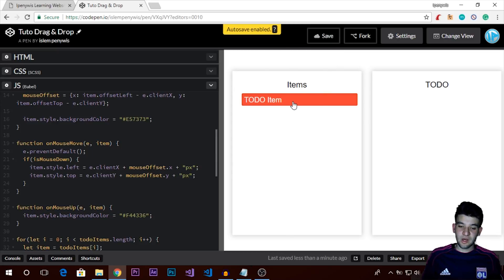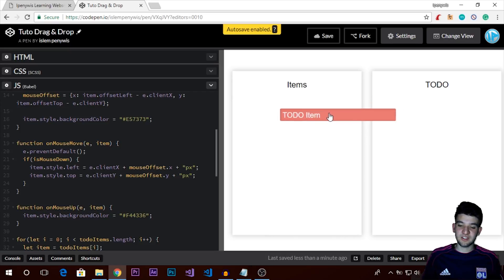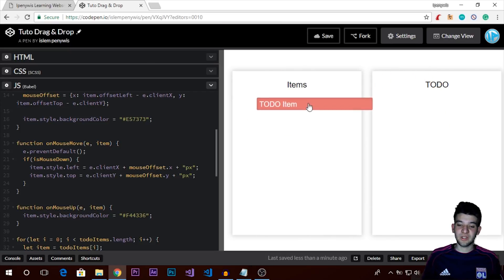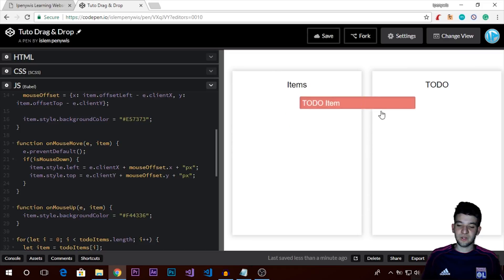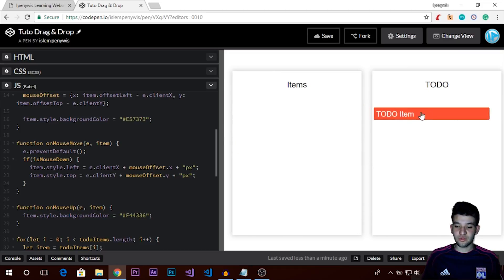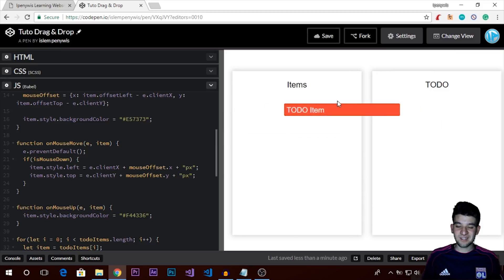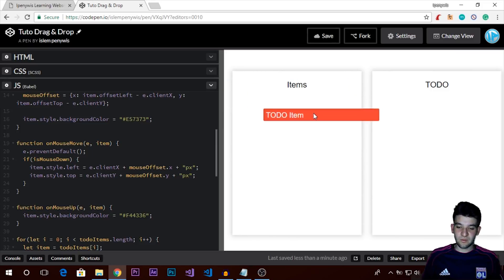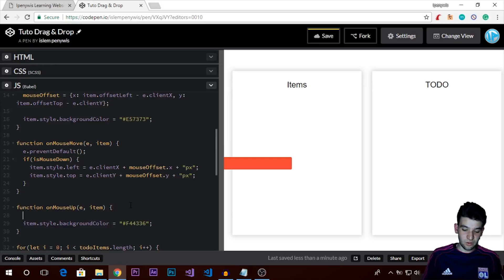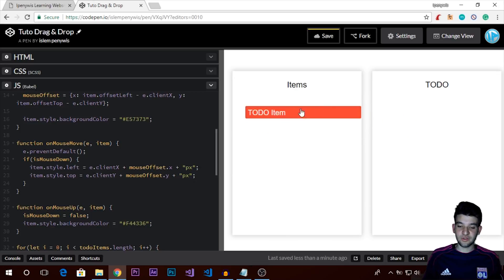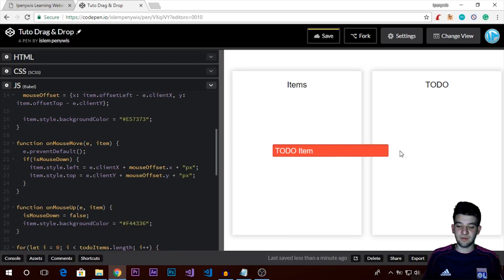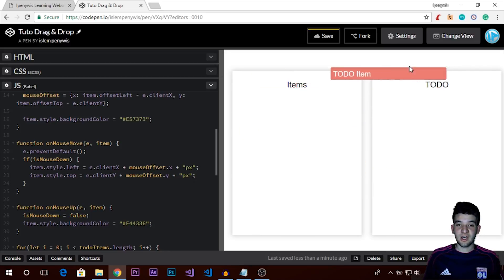After saving, we can hold the to-do item and drag it around the page — we get a nice draggable effect. We can also drop it by setting `mouseDown` back to `false` on mouseup, which stops the movement handler. Now the item can be placed anywhere on the page when you release the mouse.